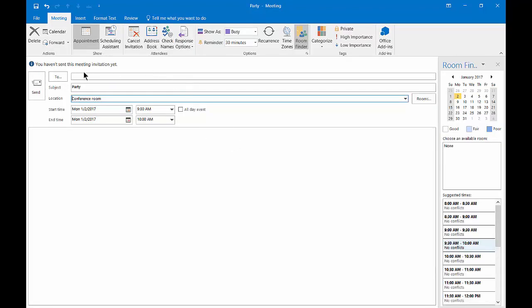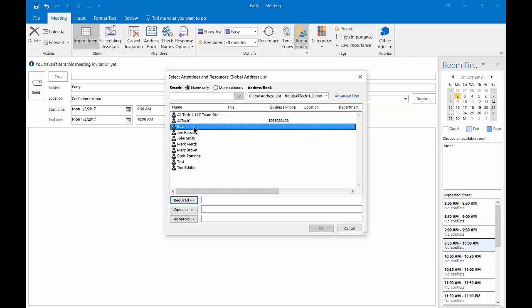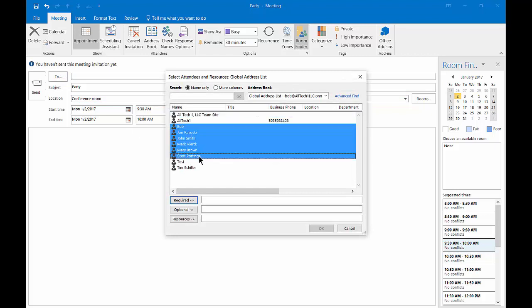When we click on that, we see a new box pop up that says to. Let's go ahead and click on two. Let's invite a few people and tell them they are required to be there.